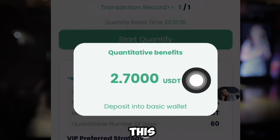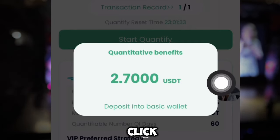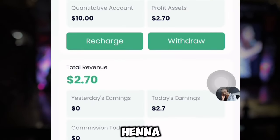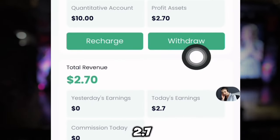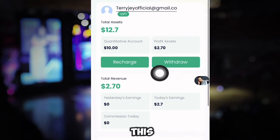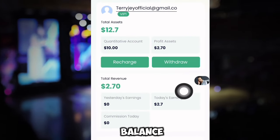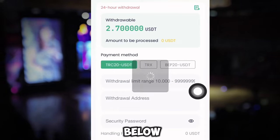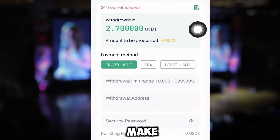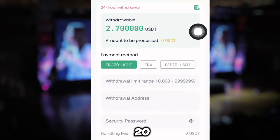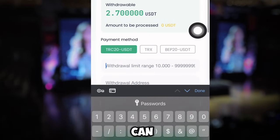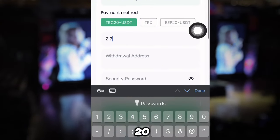I'm going to make a withdrawal in this video. I'll go back and click on the withdrawal button. The amount I have to withdraw is over 2.7 USDT. This is the withdrawal balance right here.